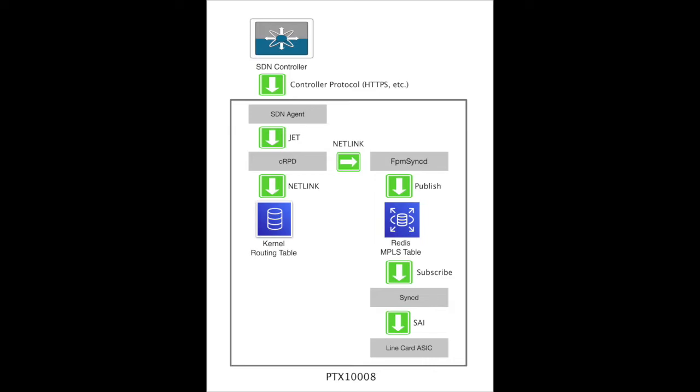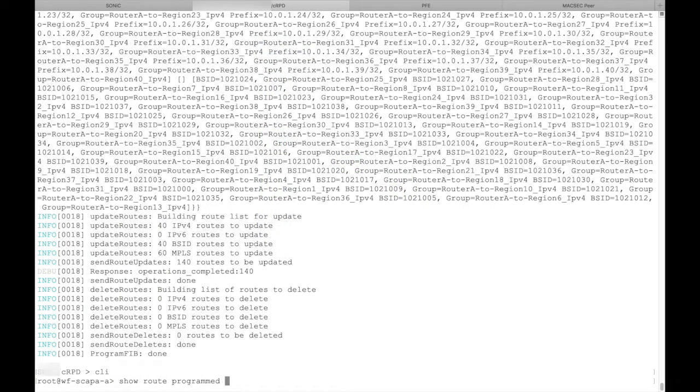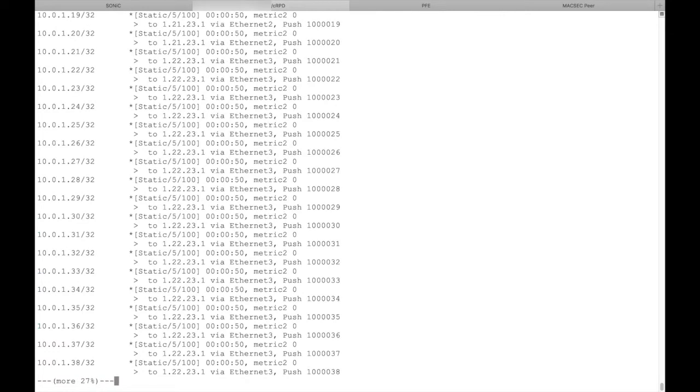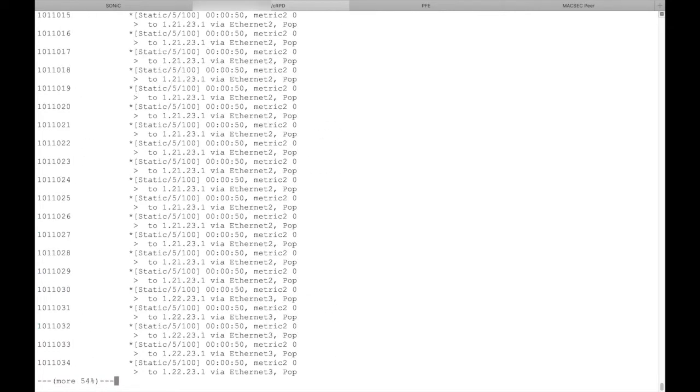Let's go to the console and execute some commands. From this screen we see that the agent has received 140 MPLS routes from the controller, and CRPD has programmed all of them. We see the push, pop, and swap routes.